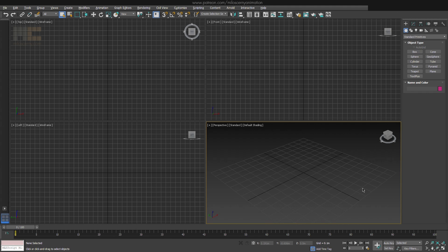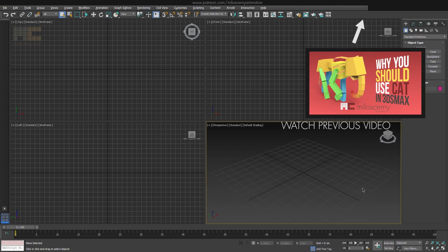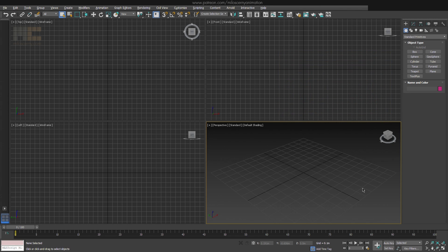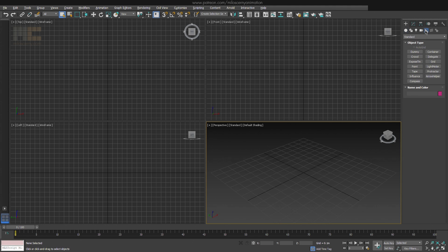This whole YouTube channel talks mostly about CAT animation system and if you want to know why to use CAT for animating, you can just check this older video here. Ok, so to find CAT in 3ds Max, head to Create Panel, Helpers and find CAT Objects in the drop down menu.